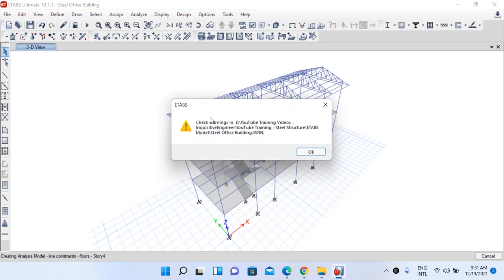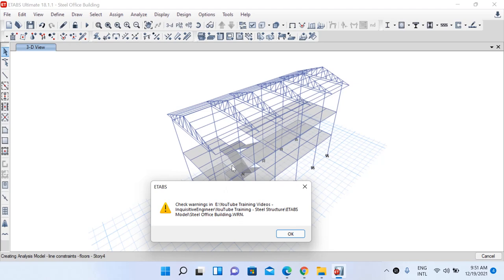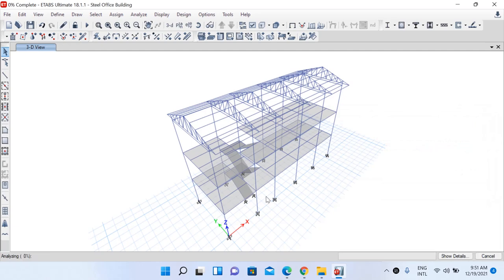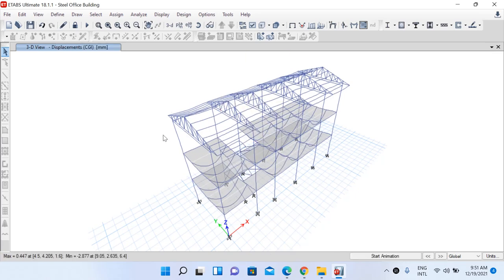The software is showing some warnings. We will ignore these warnings since they were created because we have some null elements — for example, in the STR case we selected some null elements to apply live loads and dead loads. Left click OK. The analysis is now complete.